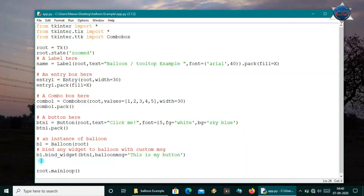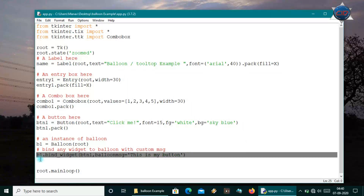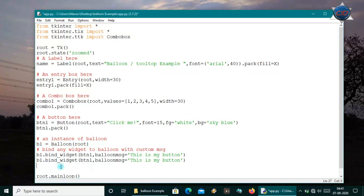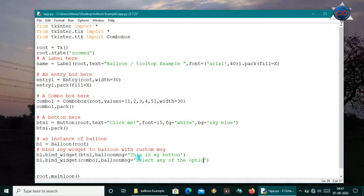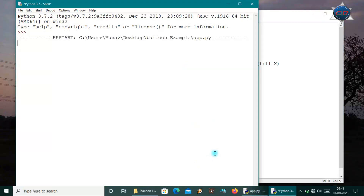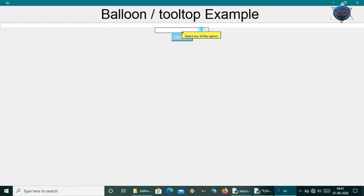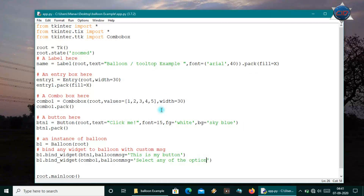Now suppose I want to bind another widget to this balloon. I'll copy the bind statement and bind the balloon to combo_one. The balloon message will be 'select any of the options'. Running it again, hovering over the combo box shows 'select any of the options'. This is the first way to show balloon messages in Tkinter apps.